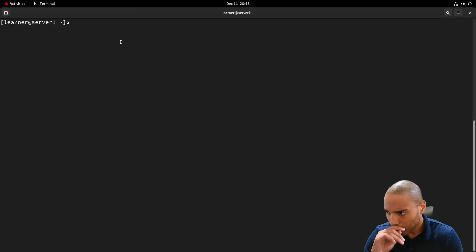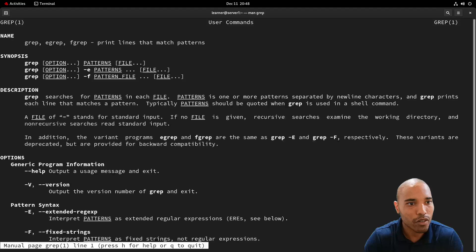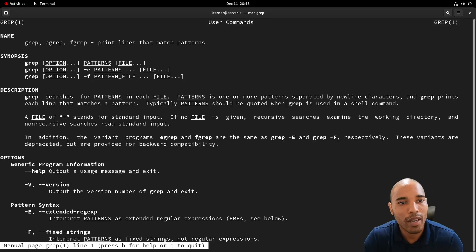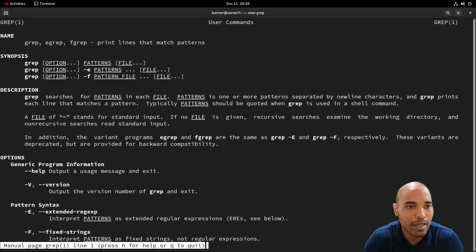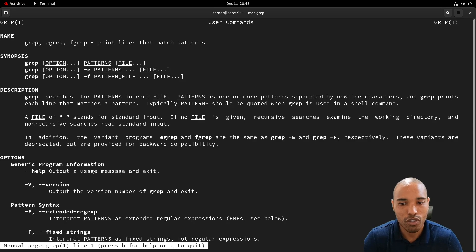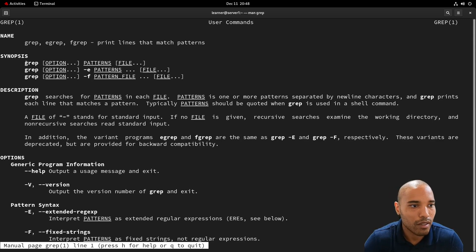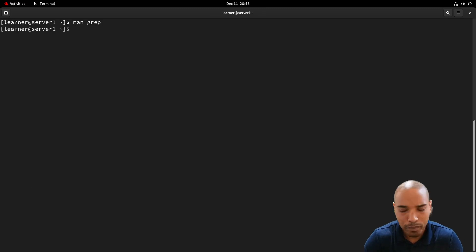Like I always say, always man any new command you're learning. For grep, the man page says 'print lines that match patterns' — that's essentially what it does. It's a great search tool, especially when you only know a little bit about what you need to find and you need to search the file system. The basic syntax is: option, pattern, then the file.